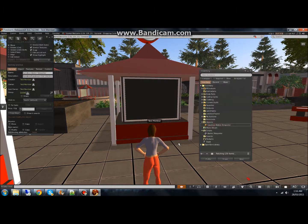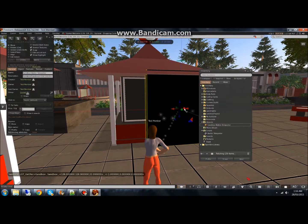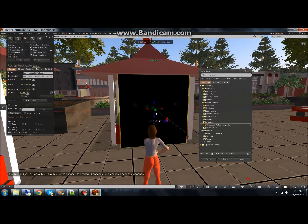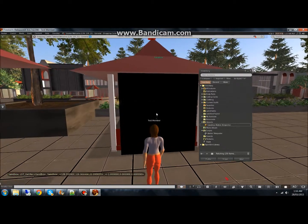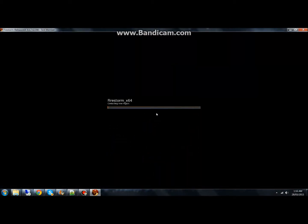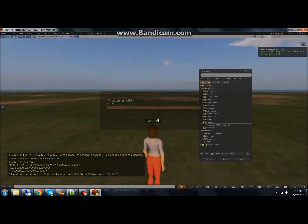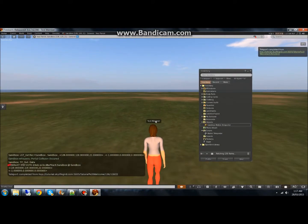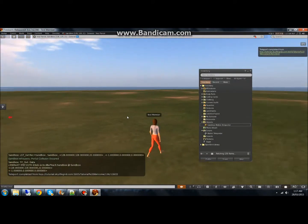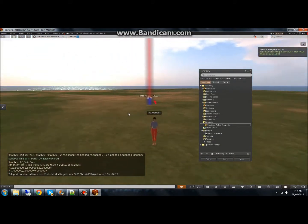Now you just take it to your inventory, re-rez it, and walk into it. You'll see it takes you to the region and location that you specified.